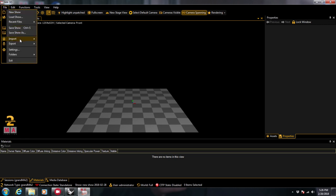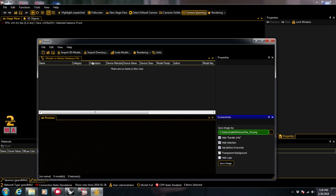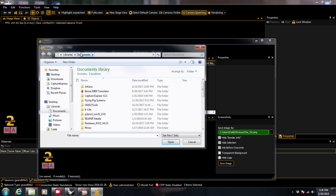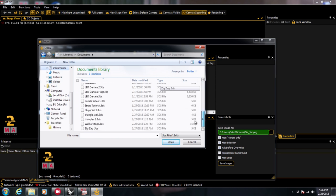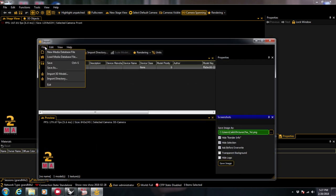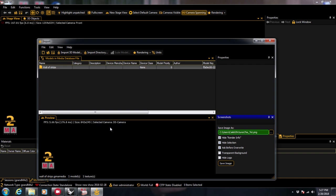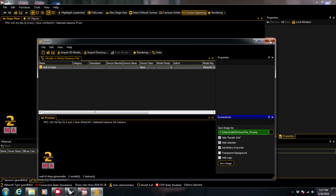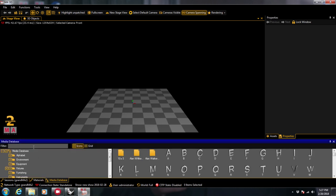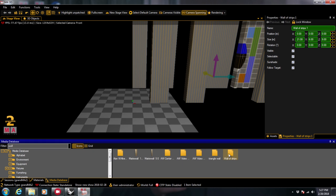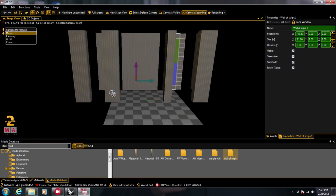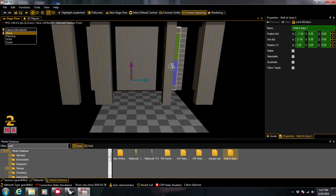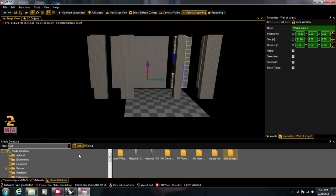And I don't need a session going. But let's go to import 3D model, open, save it as the object you want. And once you save it, you can exit out and go to your media database and type in your object.